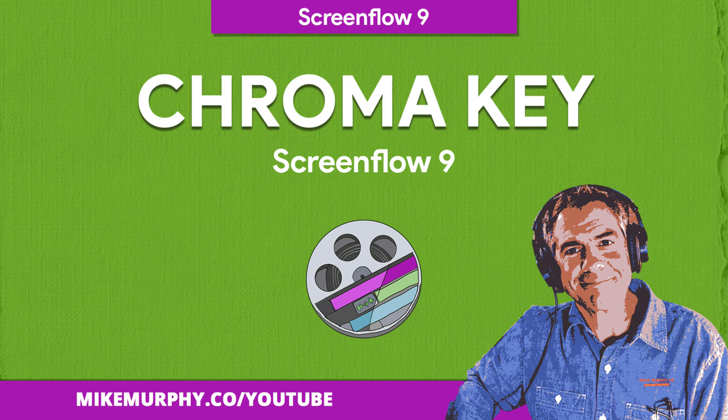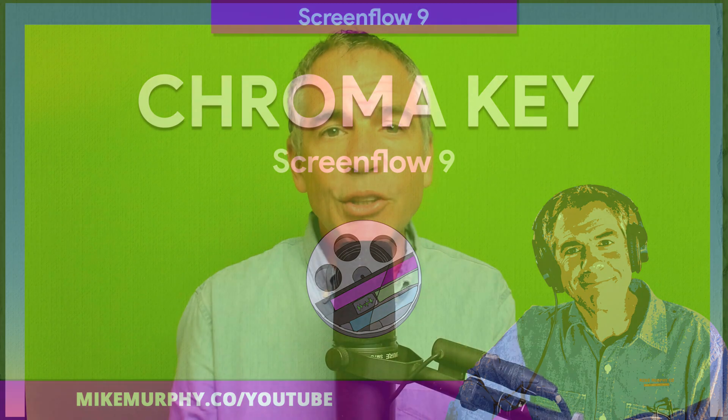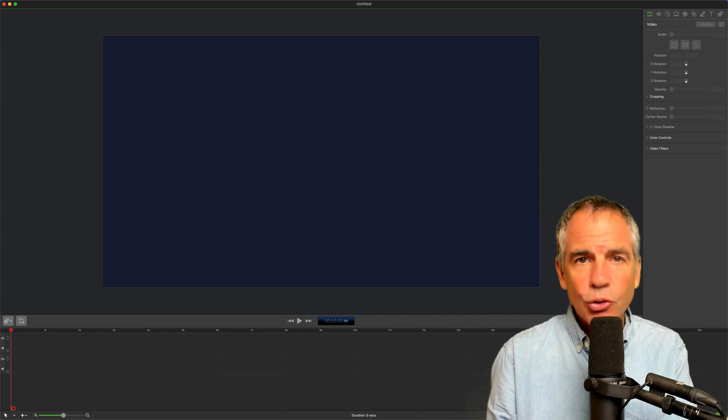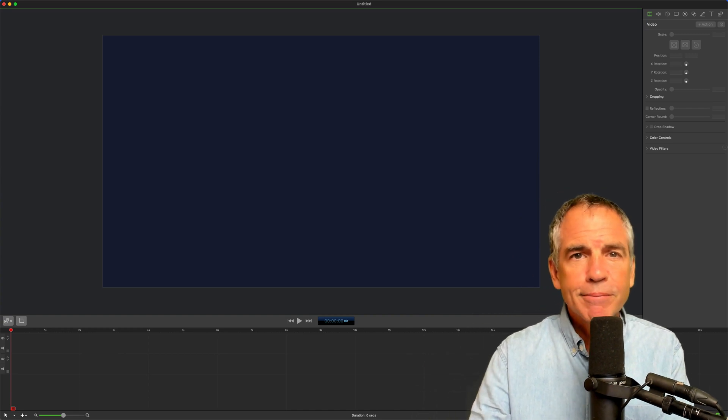Hi folks, it's Mike Murphy. Today's quick tip is in ScreenFlow 9. In this tutorial, I'm going to show you how to remove a green screen using a video filter called Chroma Key. Let me show you how to do it in ScreenFlow 9.